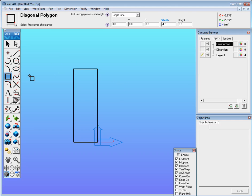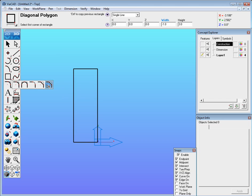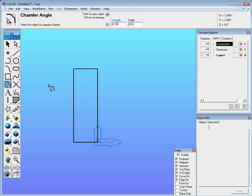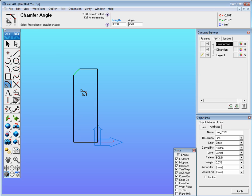The next thing we have to do is we're going to use the chamfer tool. Now there's chamfer two lines and chamfer angle. We'll go with chamfer angle 0.25 for the length at 45 degrees. Just select where the chamfer belongs and it will automatically trim it up for you.